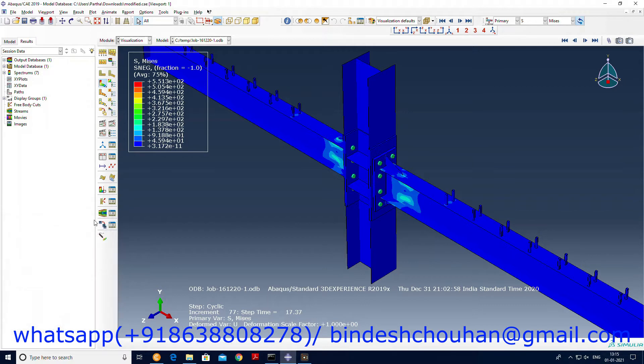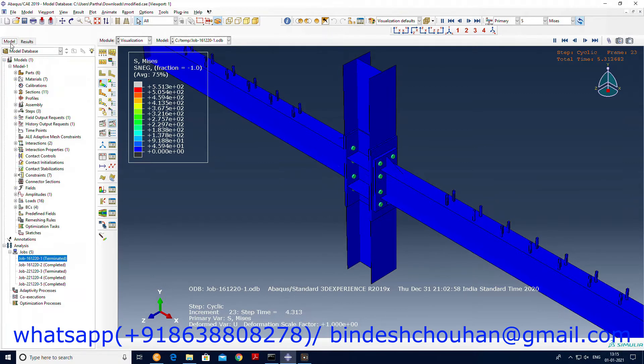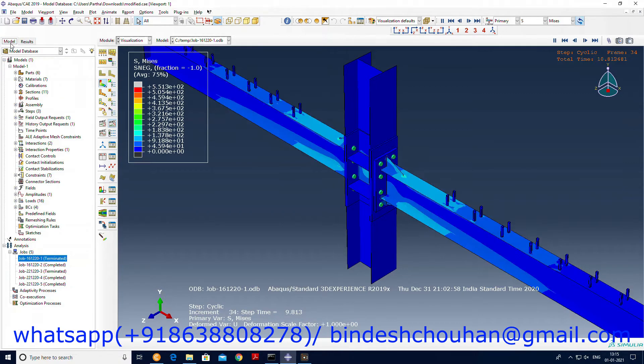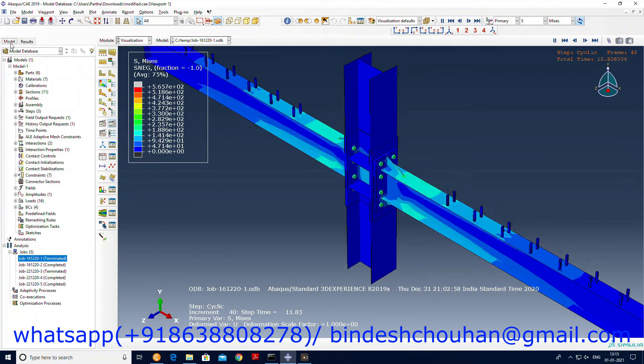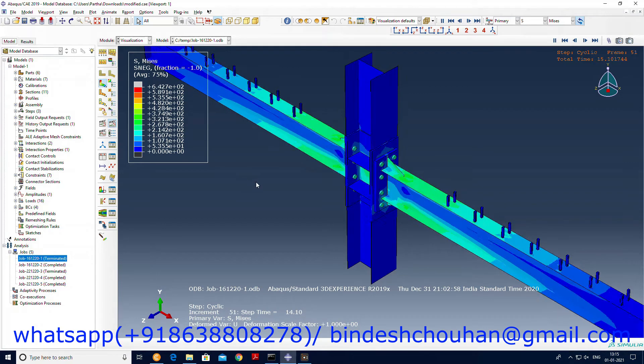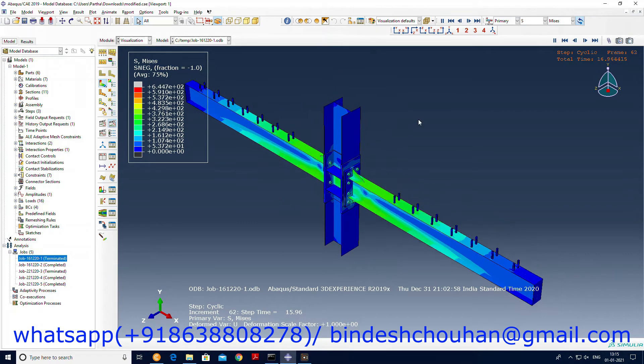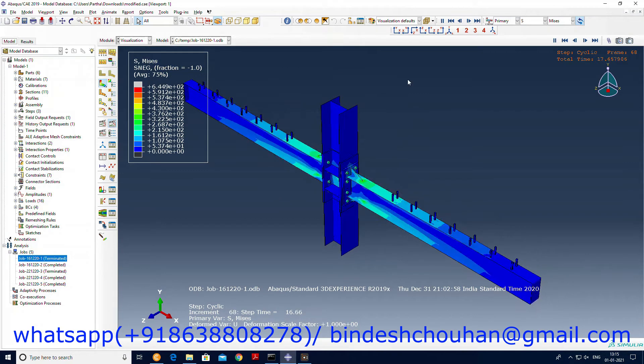This is how we have had the cyclic loading. This is how the beam behaves.